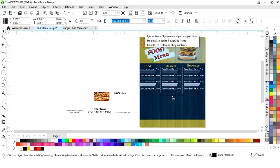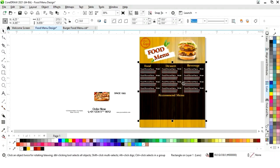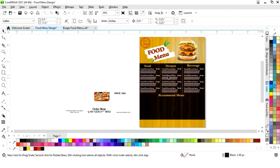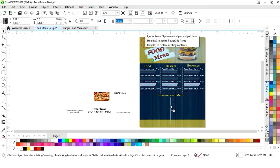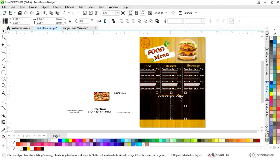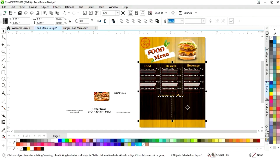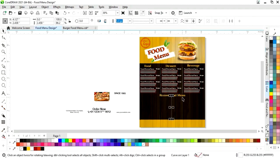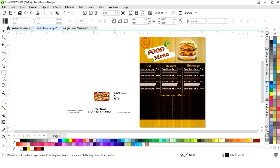Now we will place this heading and we will change the color. Now we will make a copy of this line by drag and right click and adjust the size. Now we will select this text and this background and press C to align center. Similarly we will align the line also.